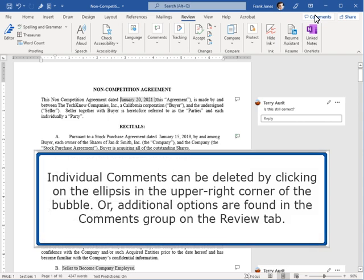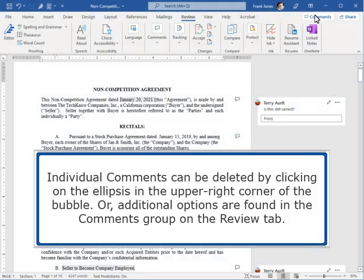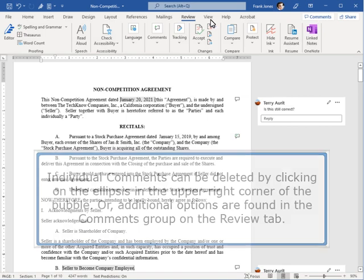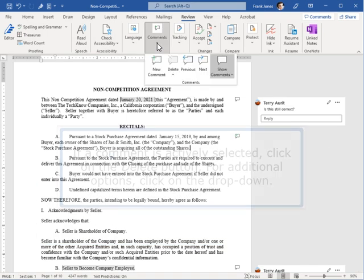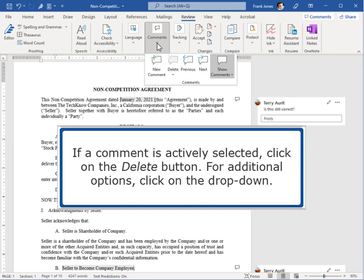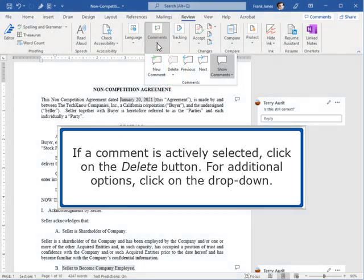Individual comments can be deleted by clicking on the ellipsis in the upper right corner of the bubble. Or additional options are found in the Comments group on the Review tab. If a comment is actively selected, click on the Delete button. For additional options, click on the dropdown.